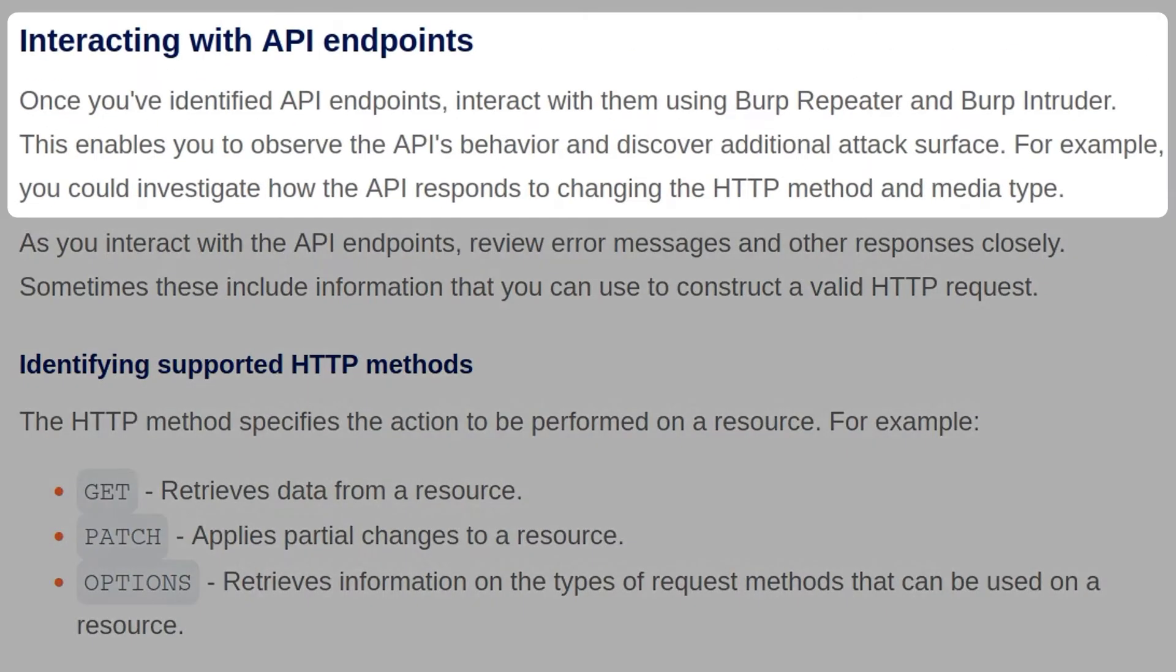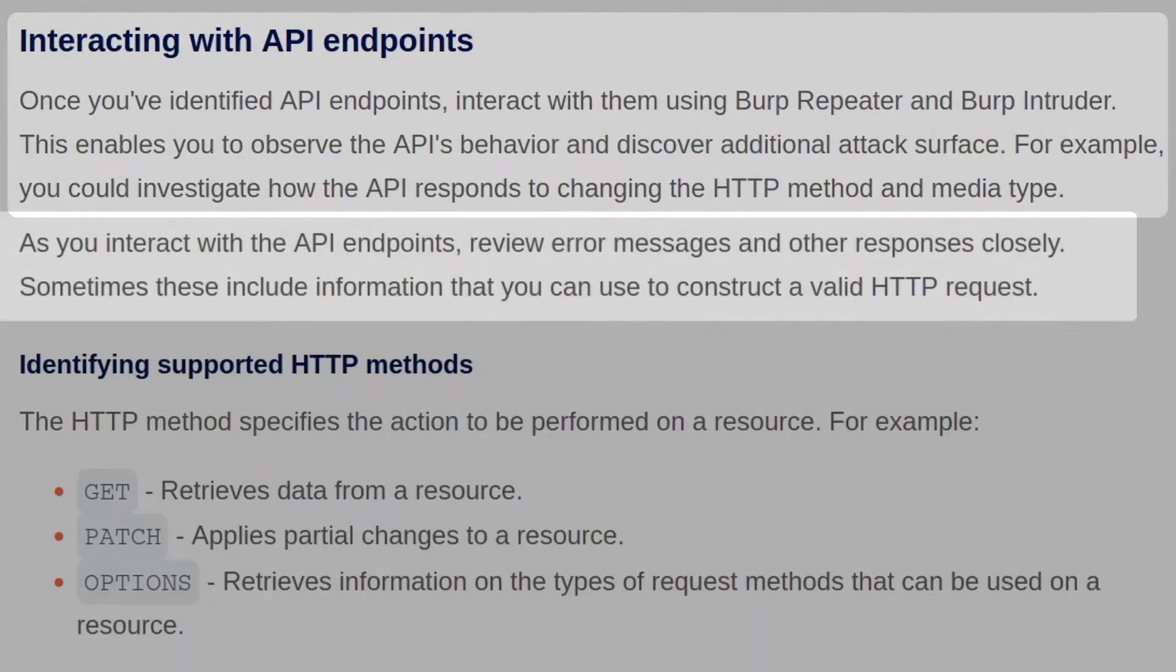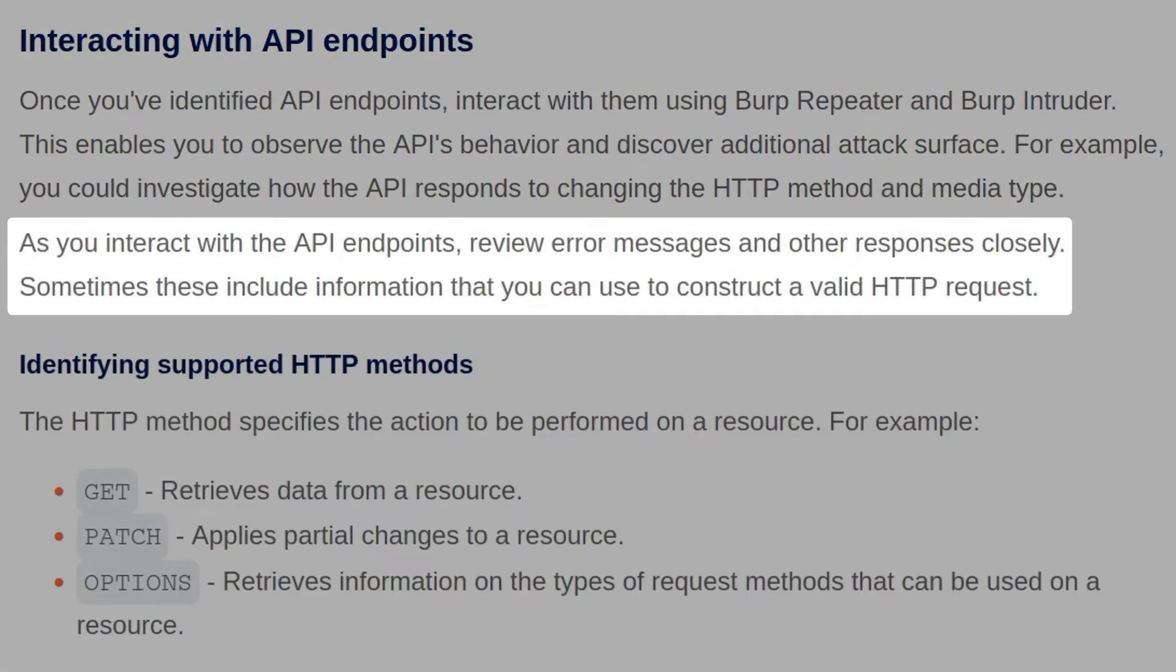Once you've identified API endpoints, interact with them using Burp Repeater and Burp Intruder. This enables you to observe the API's behavior and discover additional attack surface. For example, you could investigate how the API responds to changing the HTTP method and media type. As you interact with the API endpoints, review error messages and other responses closely.